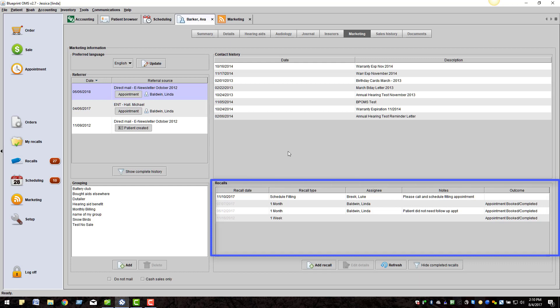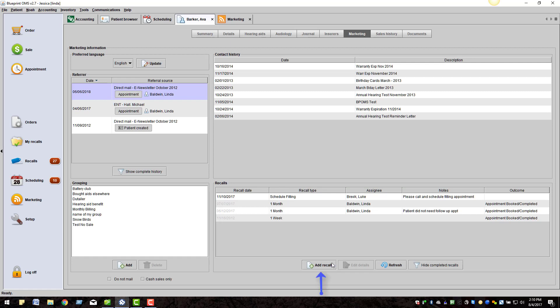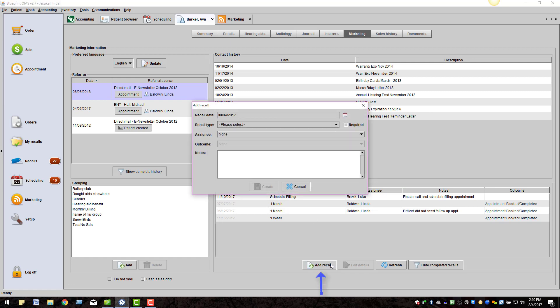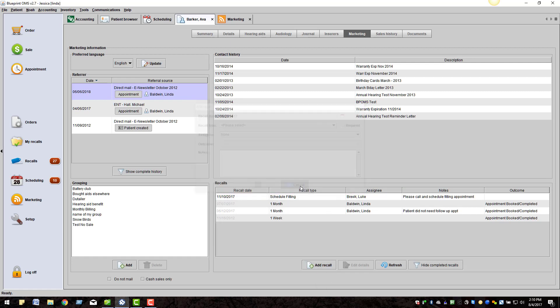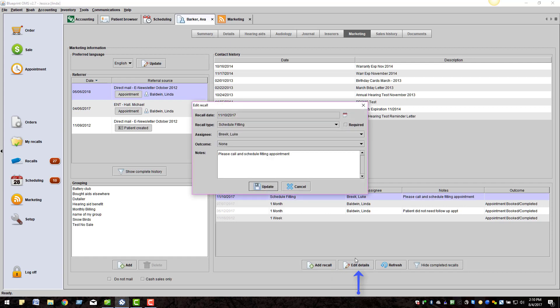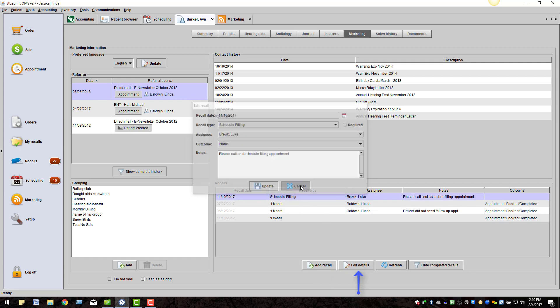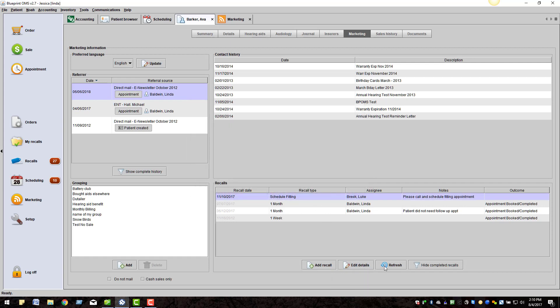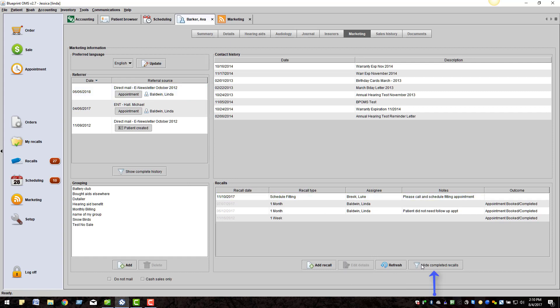Underneath this is our Patient Recall section. All past and current recalls will be displayed here. You can add a new recall for this patient, edit a current recall, refresh the recall screen, and hide completed recalls.